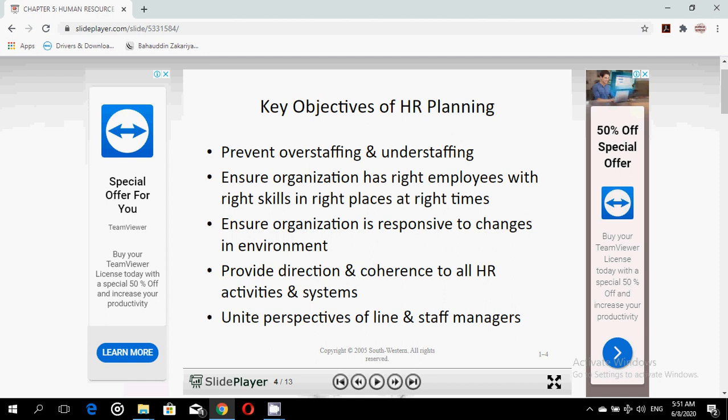The fifth objective is to unite the perspectives of line managers and staff managers. Human resource planning is usually initiated and managed by corporate human resource staff, but it requires the input and cooperation of all managers — whether line managers or staff managers — within the organization.